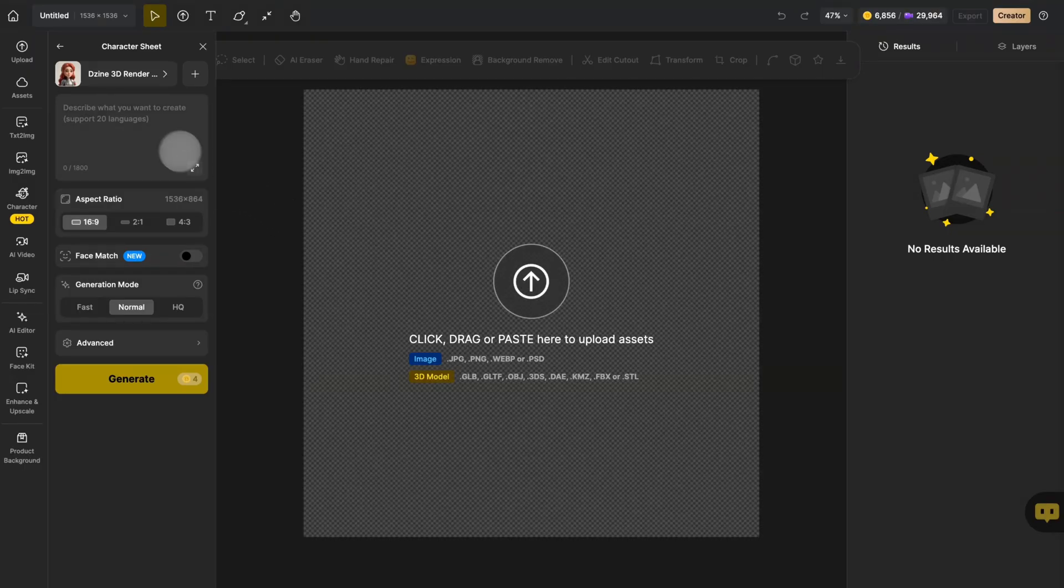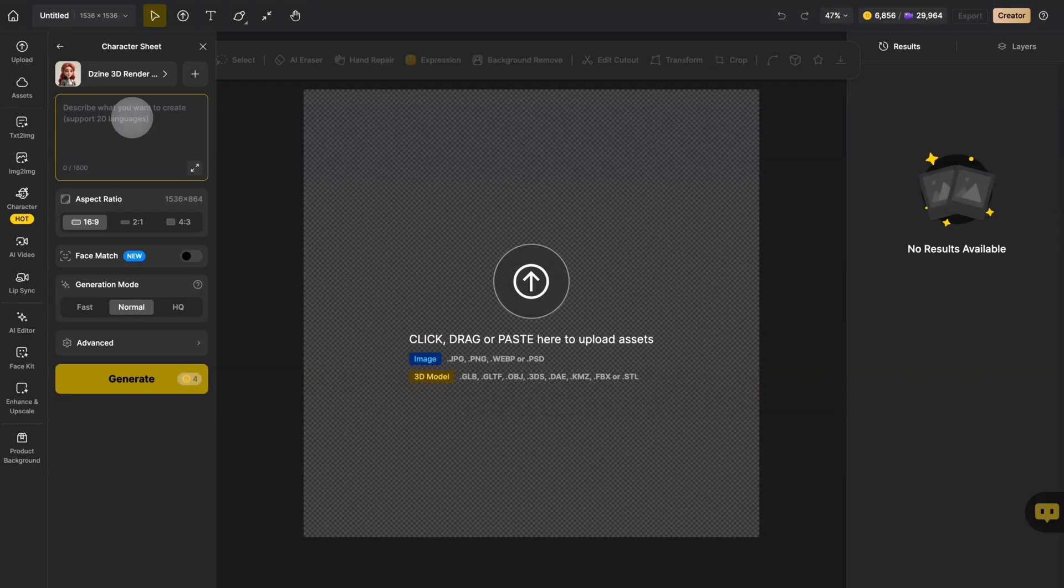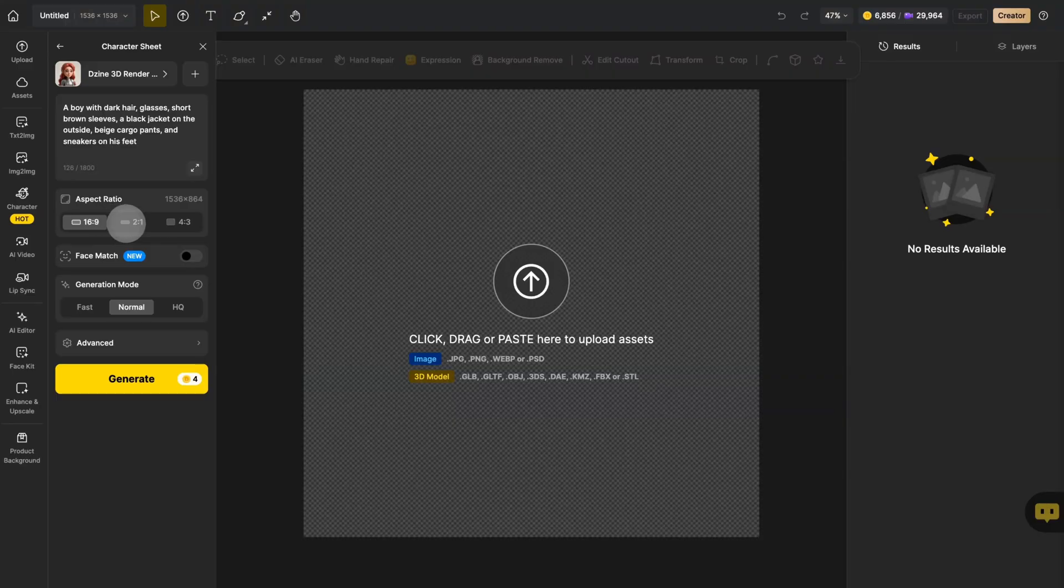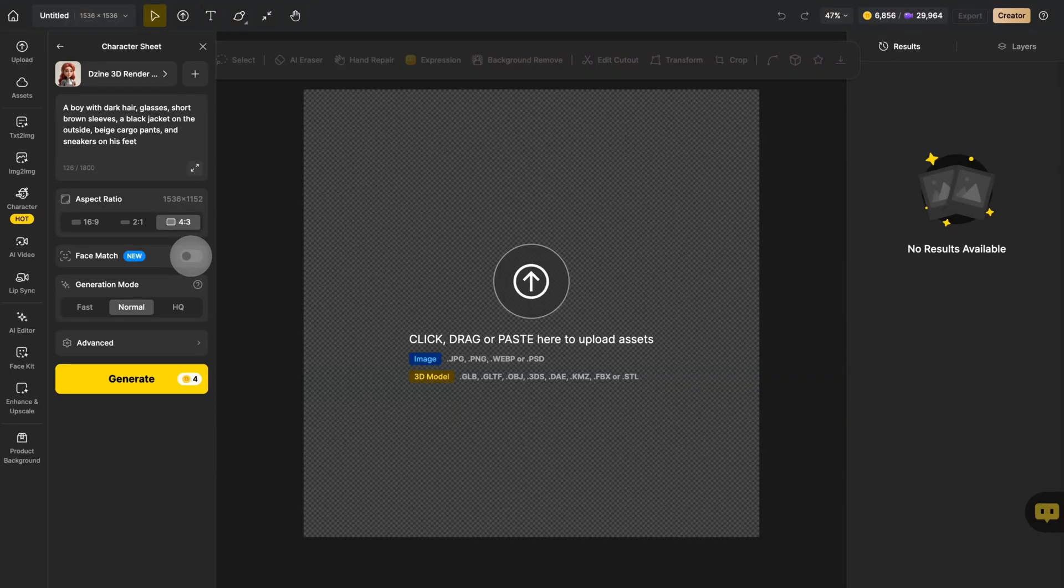Then type in your character details in the prompt box. The more specific, the better. Select from our three available aspect ratios. We'll come back to this face match thing later.